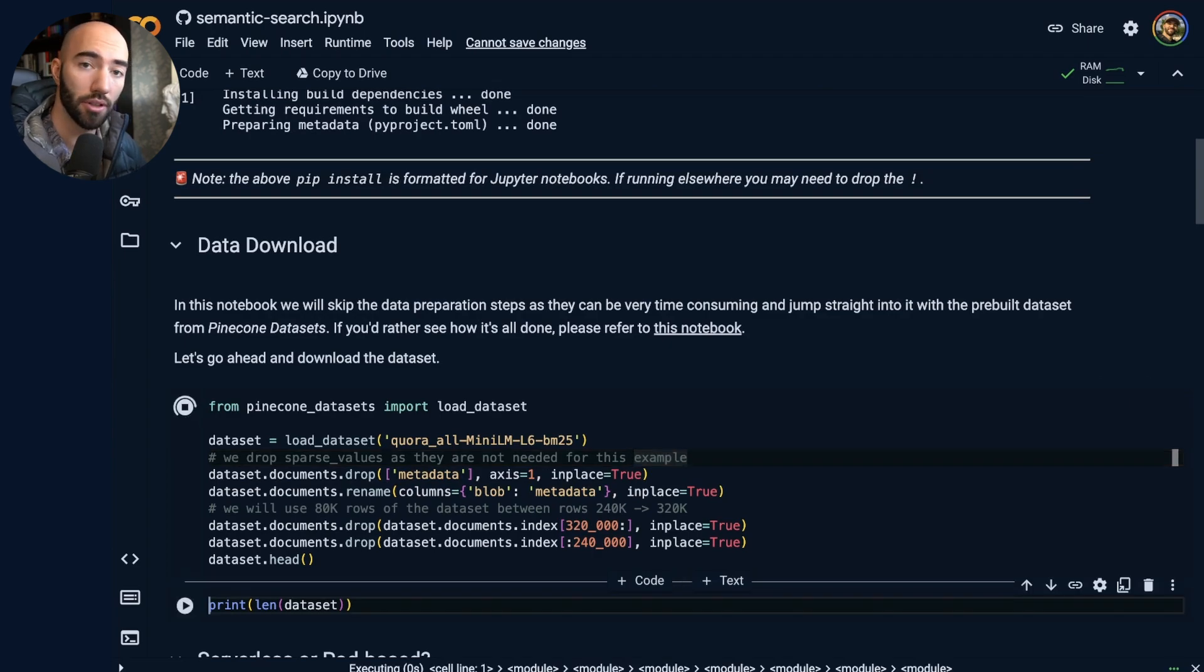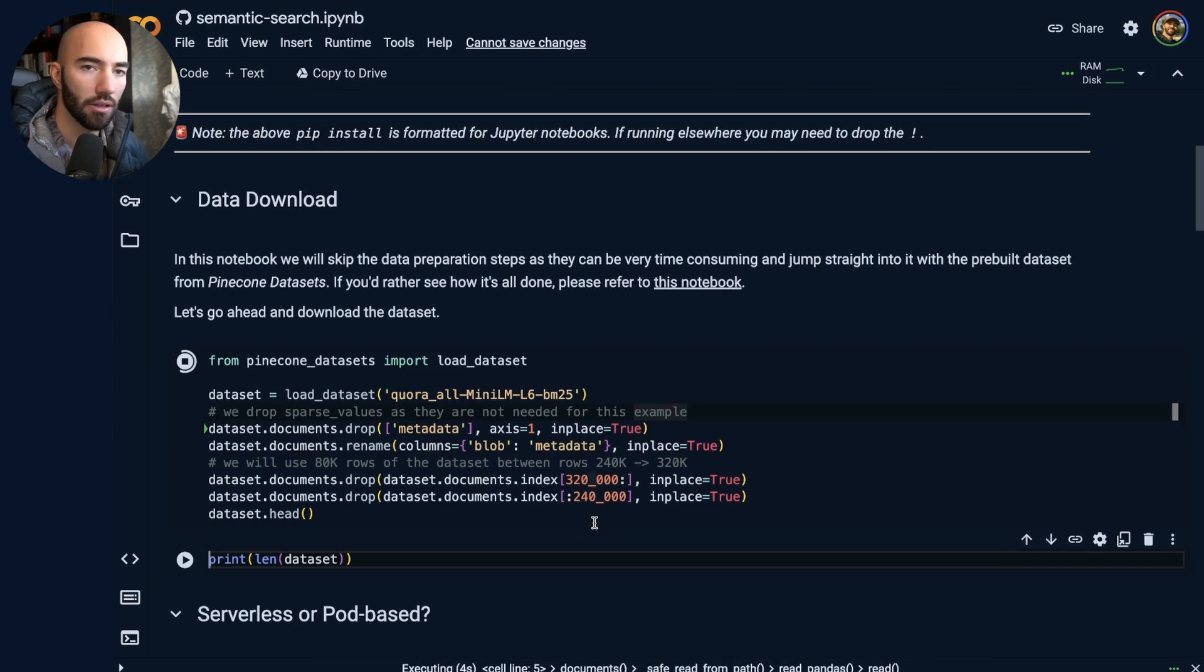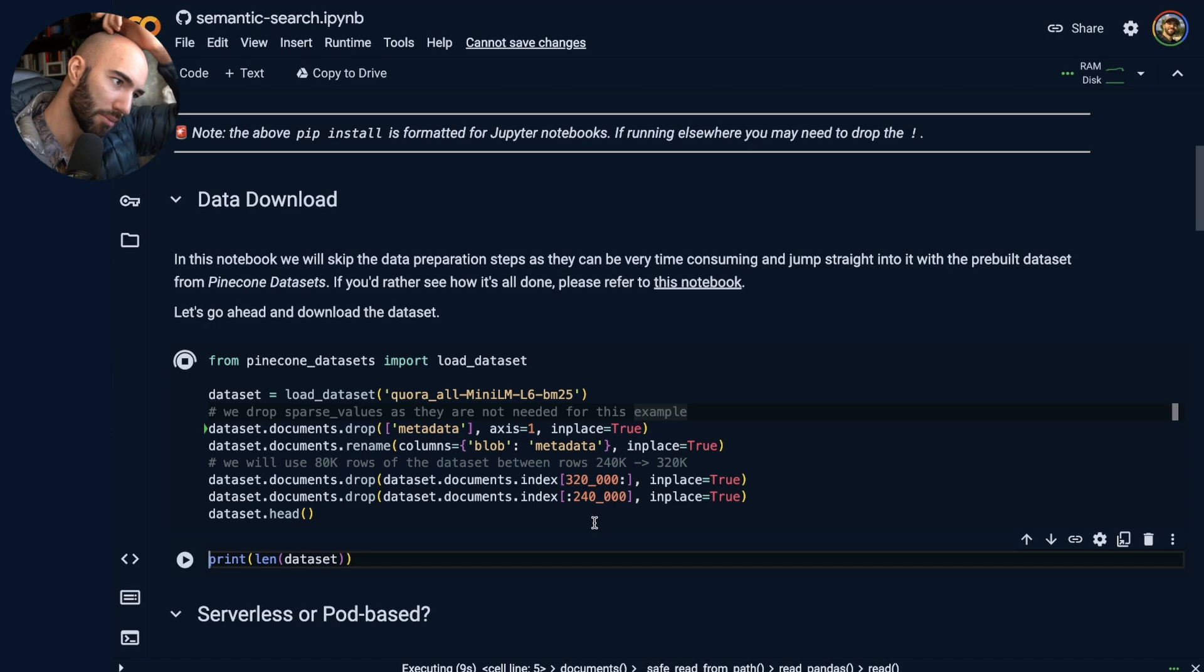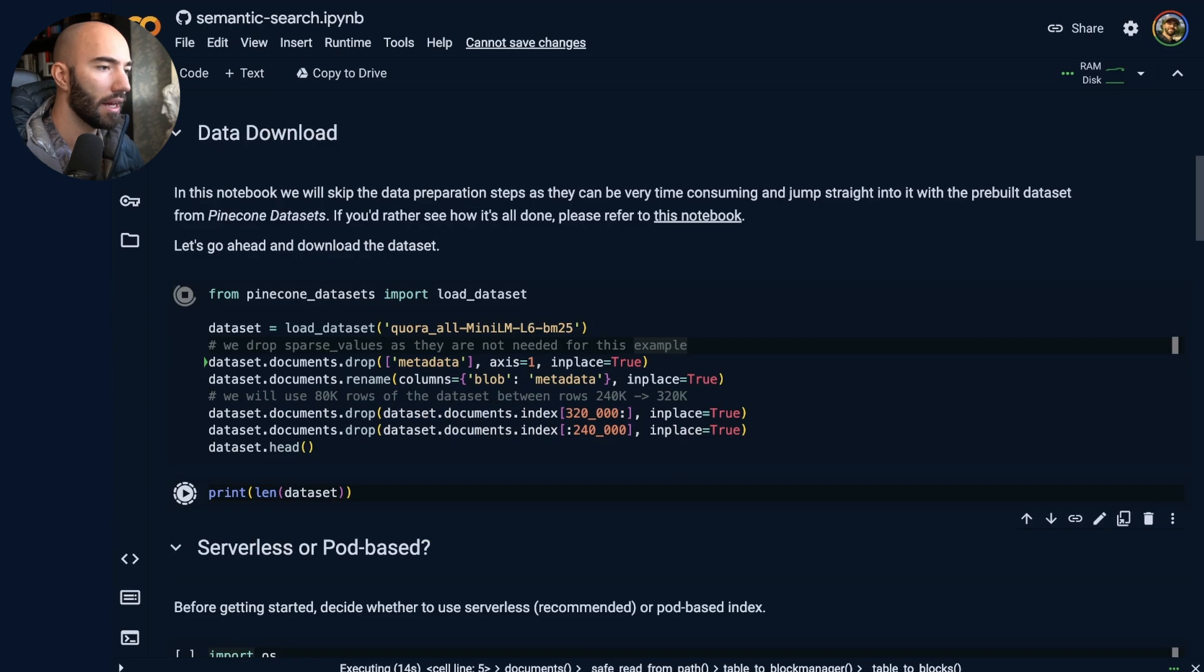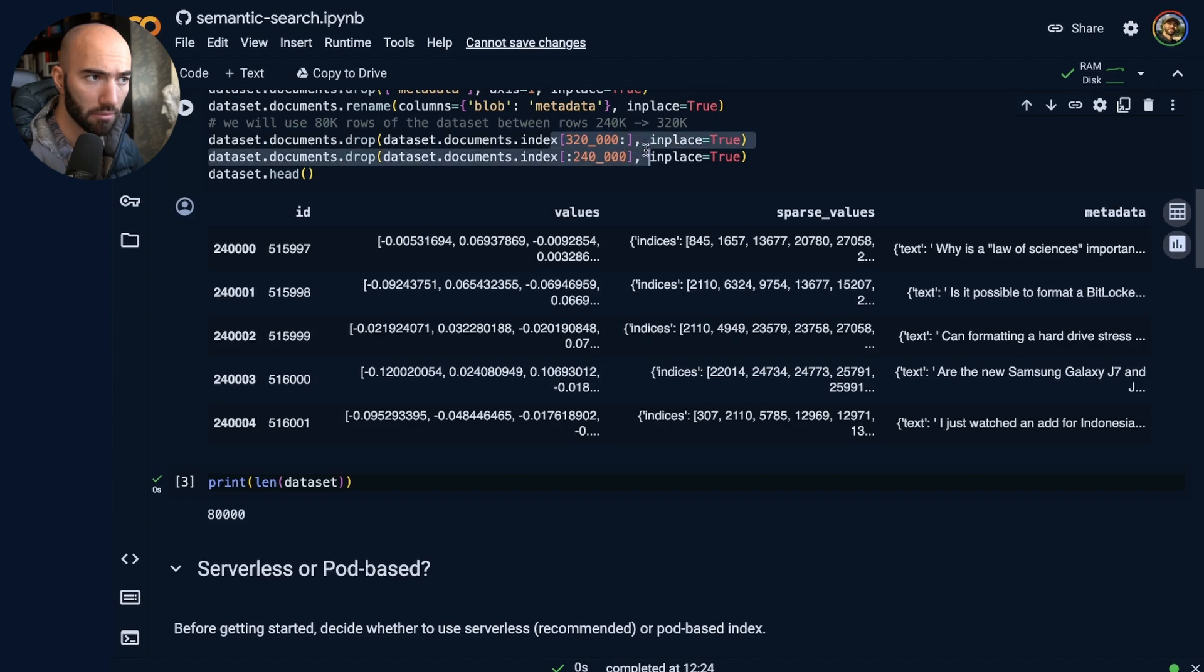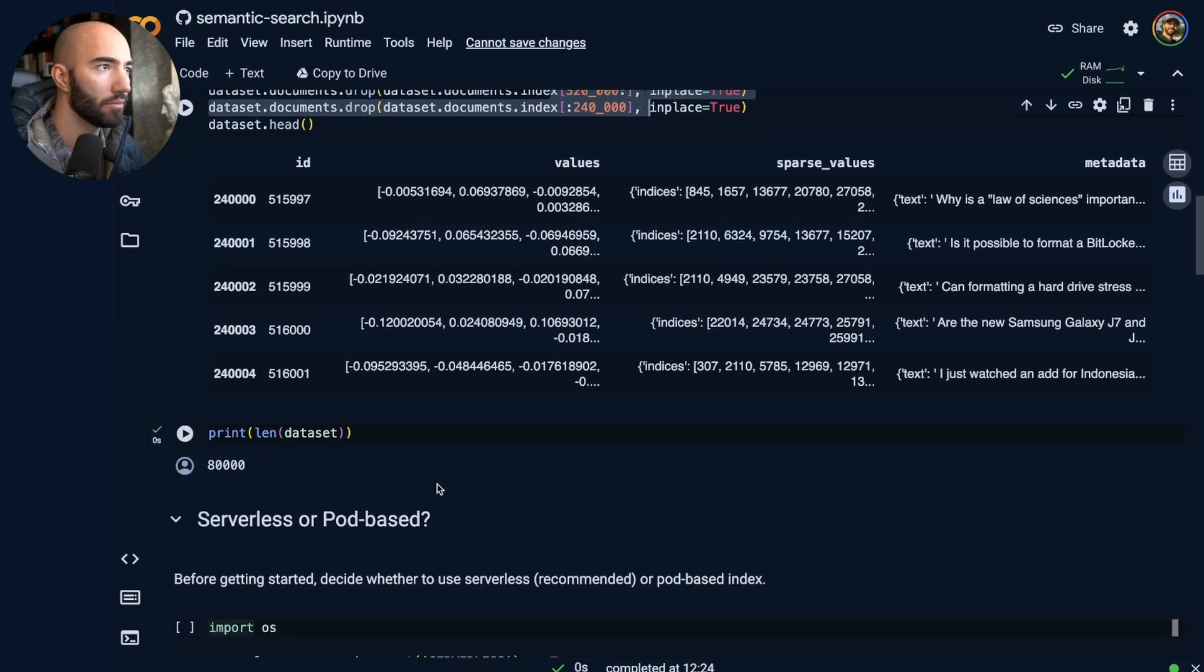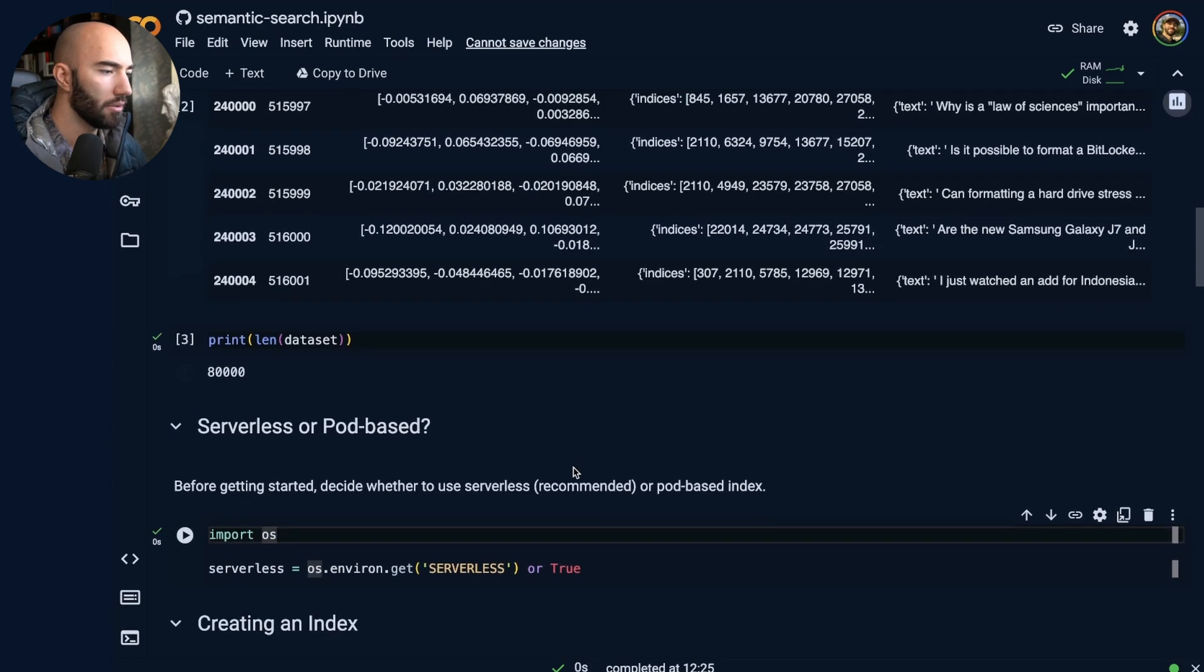And then we're going to come down here and just download a dataset. Now, the reason that we're using this dataset and Pinecone datasets is because we already have the vectors created for us. So we don't need to go and spend time creating the embeddings. So it's a lot quicker. And then once that is downloaded, I'm going to print out length. So I've just taken a slice of the dataset, like 80,000 records there.